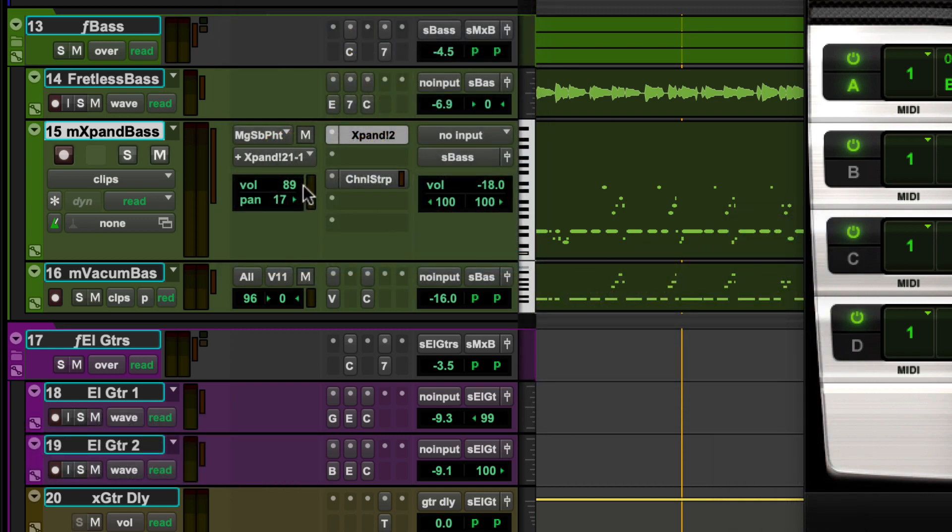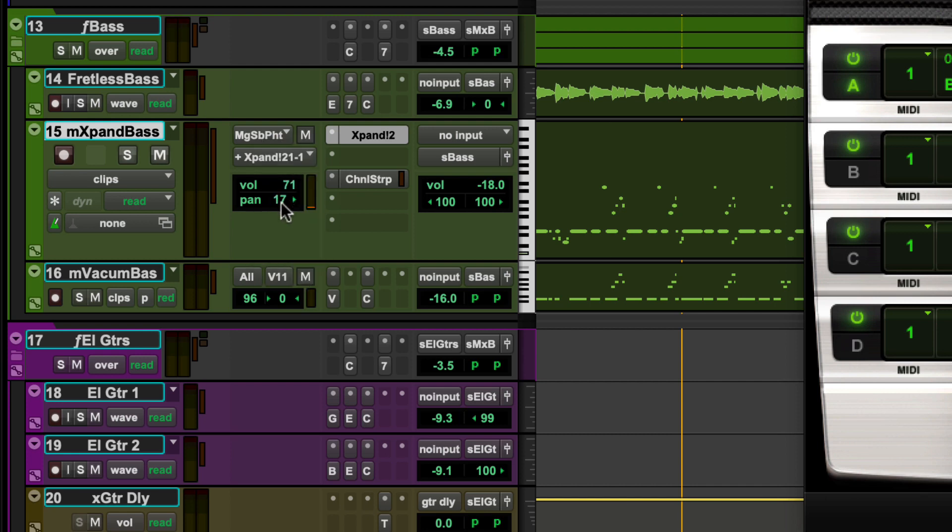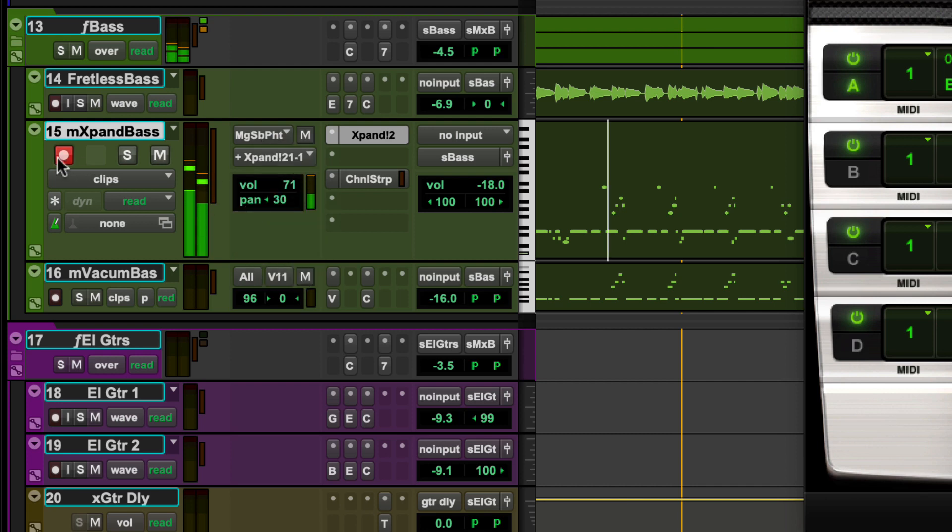Just below the MIDI input and output assignments are controls for MIDI volume, MIDI pan, and a MIDI meter which shows activity on MIDI input or playback.